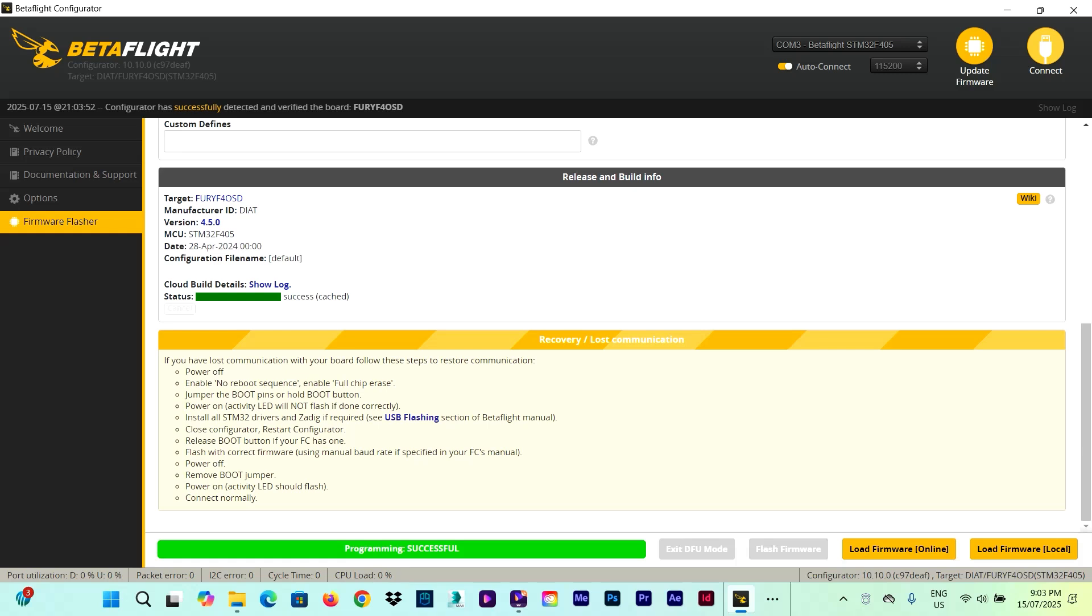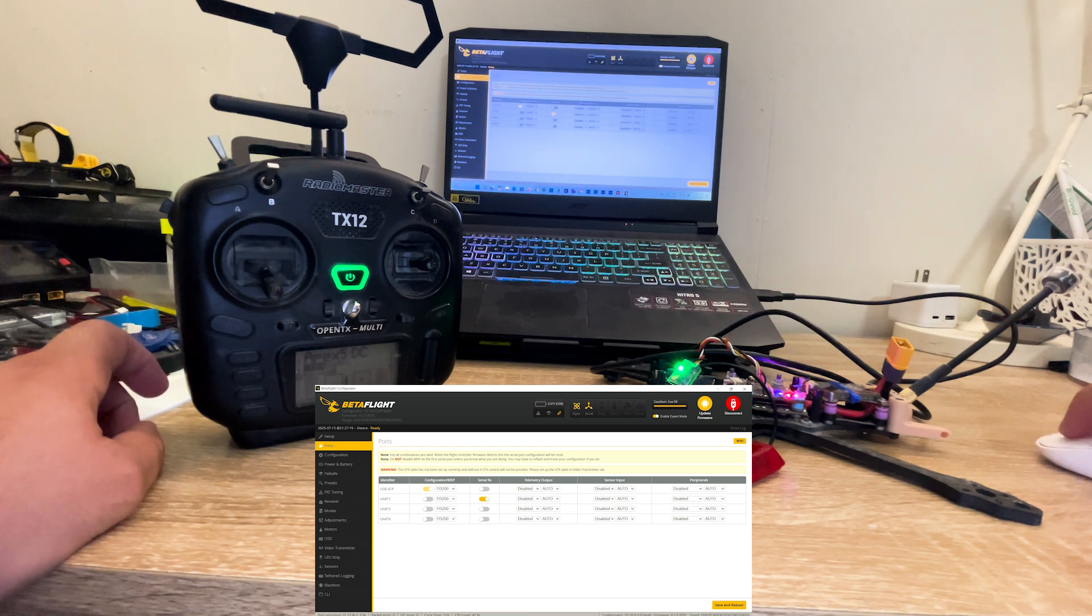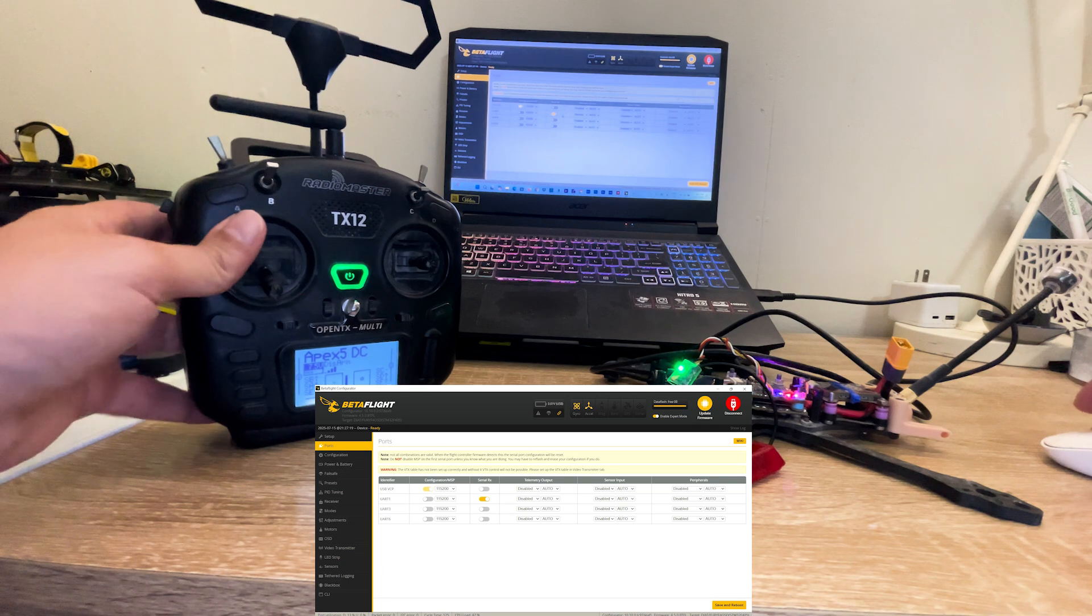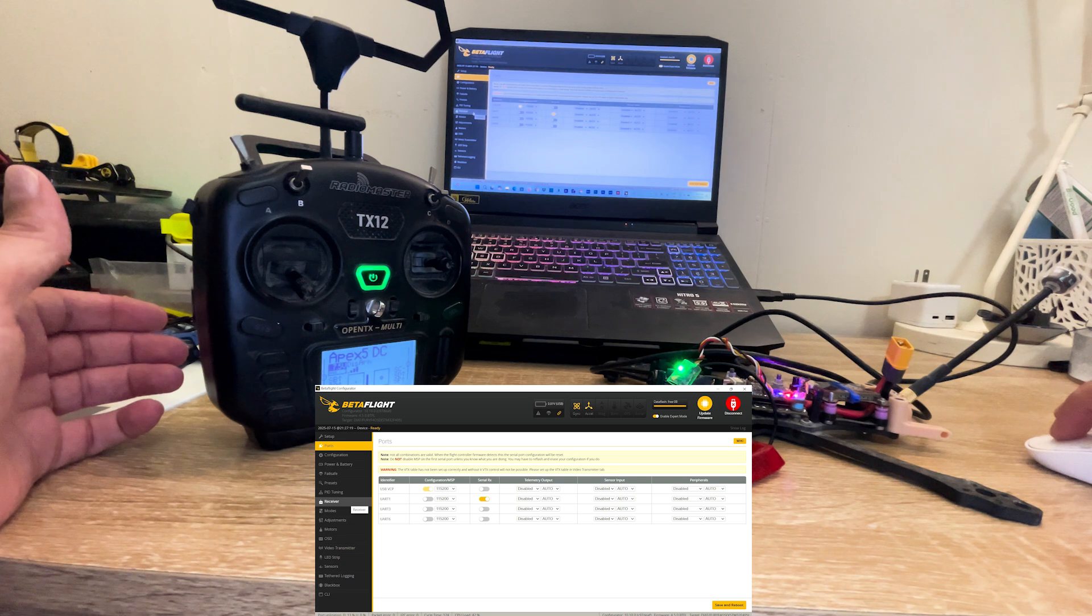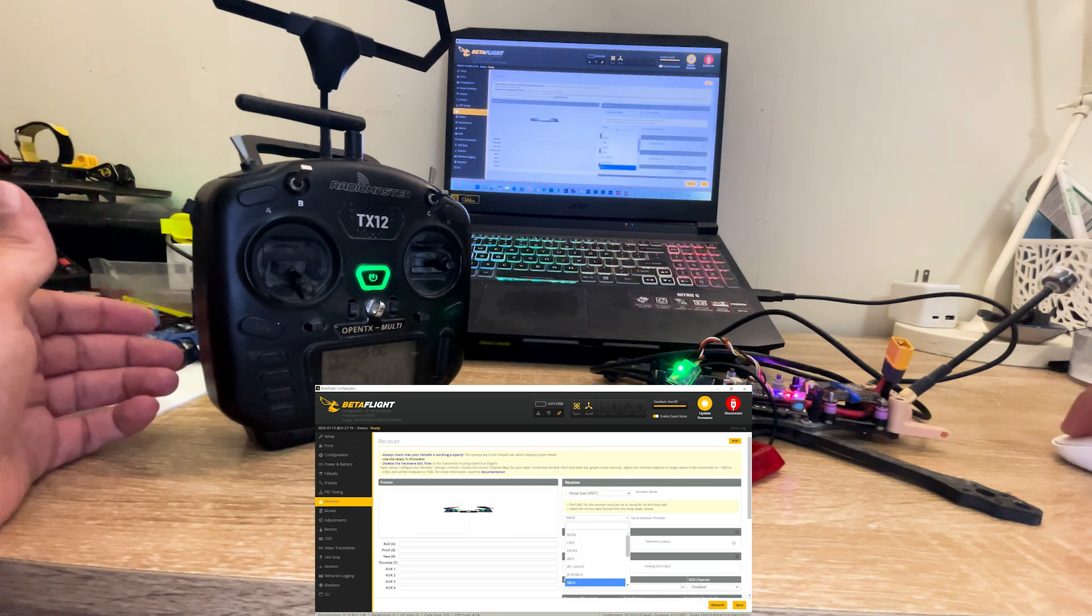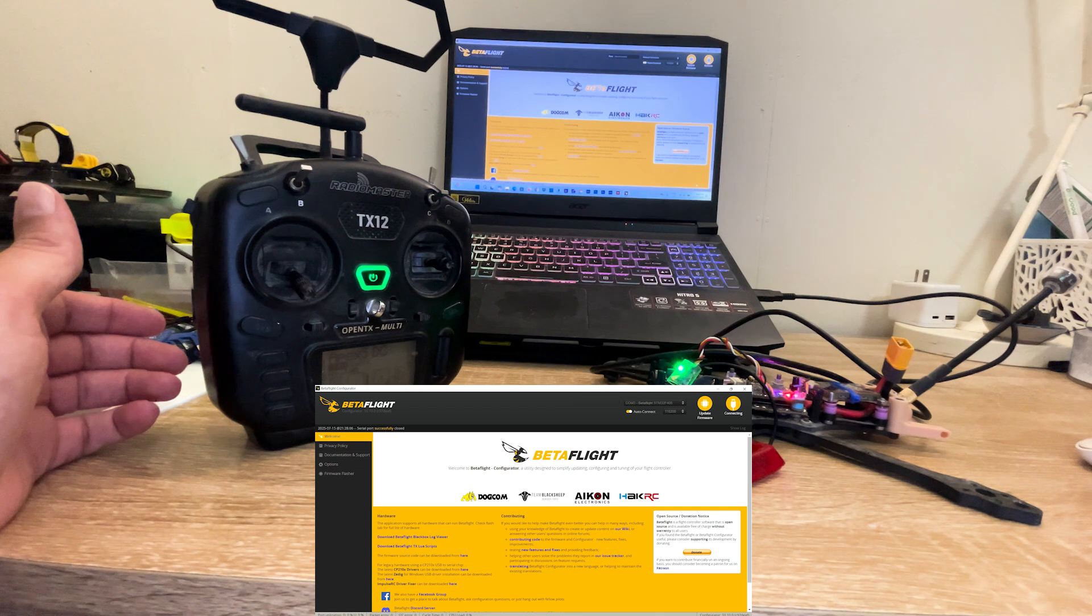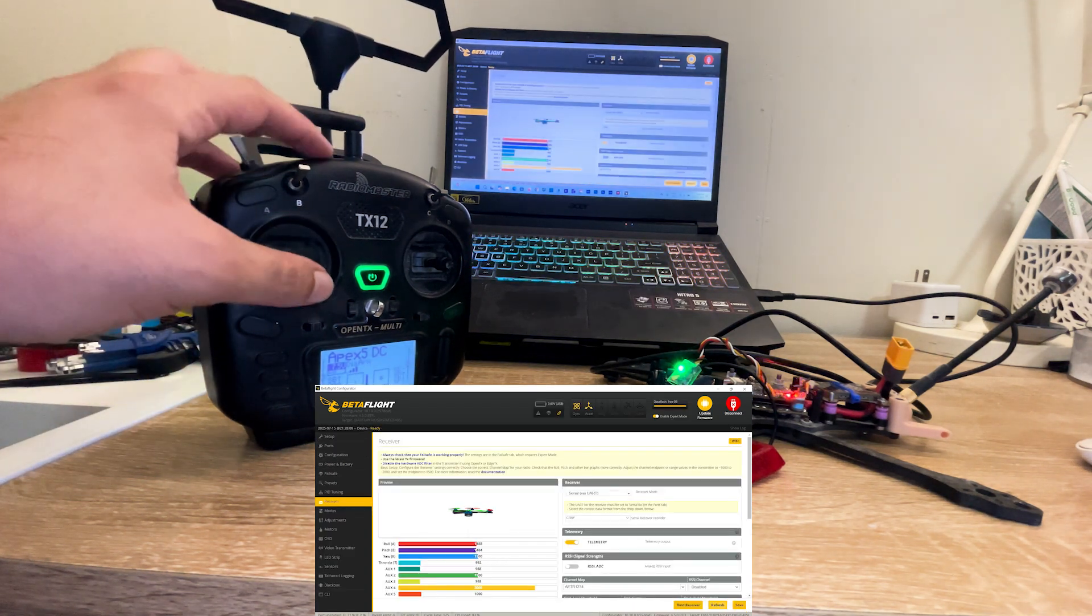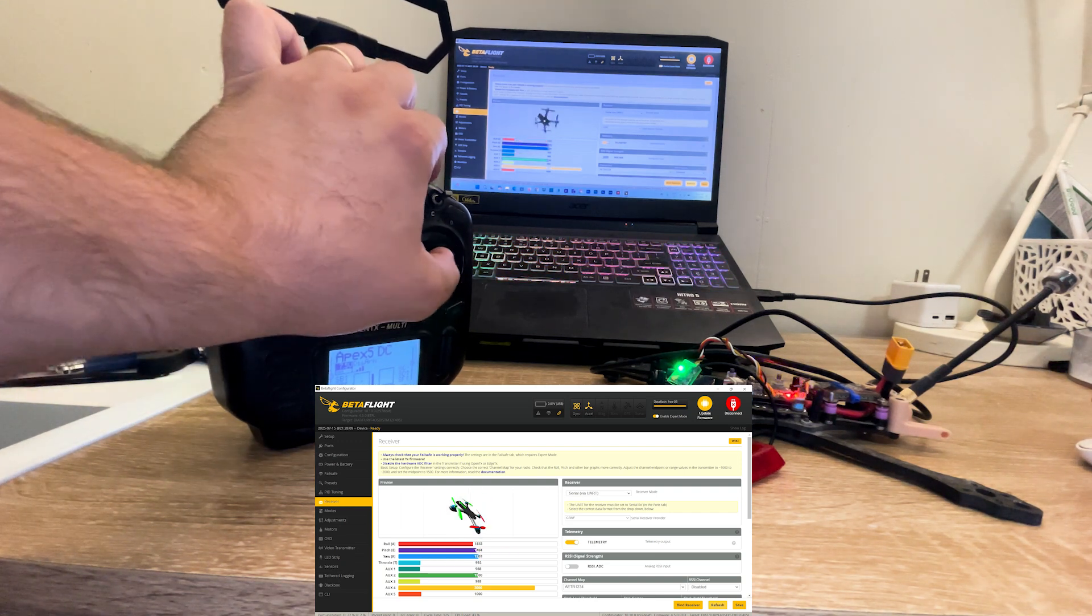The new firmware has been flashed. Here in the ports tab, okay, the Serial RX on the ports tab has been enabled. As we have seen already, the transmitter is bound to the receiver. And what we do now, jump on the receiver tab and here from SBUS we need to go with Crossfire. Save and reboot. And voila! Stick command inputs have come back. And the problem has been solved.